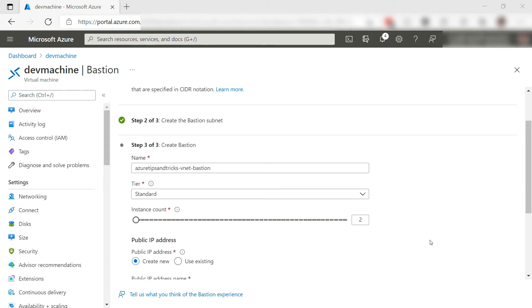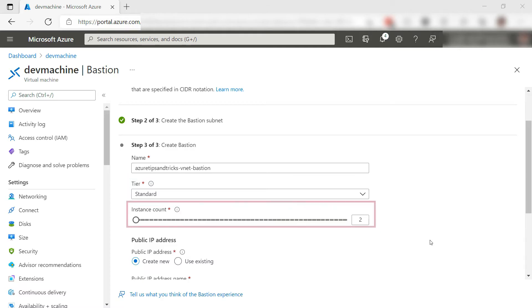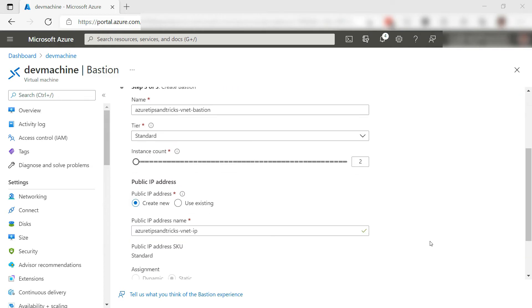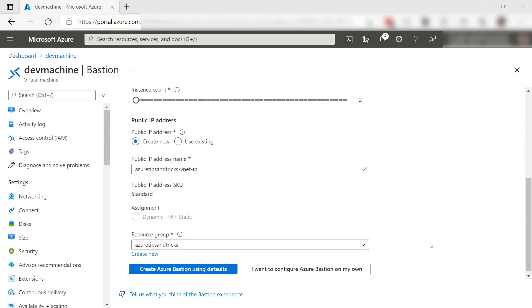I have several options. I'll leave the name as it is, and the pricing tier is set to standard. That's fine and enables me to scale the amount of Bastion units as well. This determines how many users can connect to the VM with the Bastion at the same time.